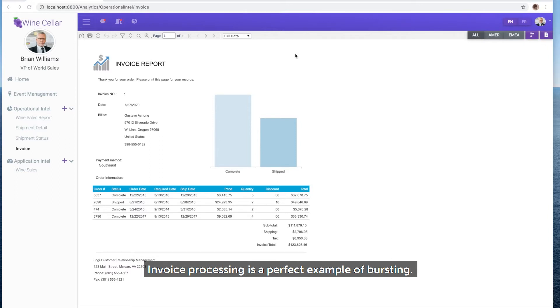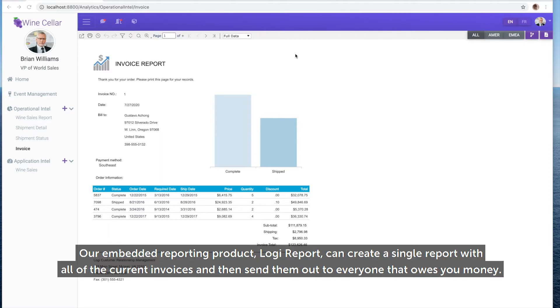Invoice processing is a perfect example of bursting. Our embedded reporting product, Logi Report, can create a single report with all of the current invoices and then send them out to everyone that owes you money.